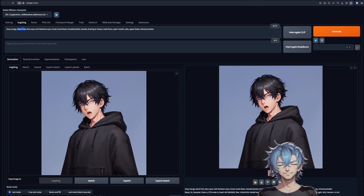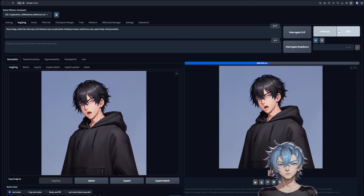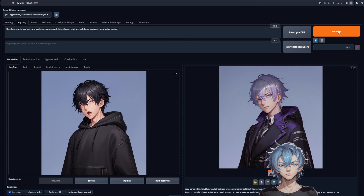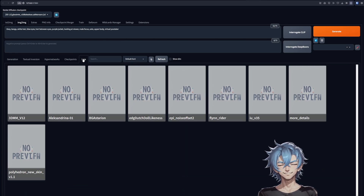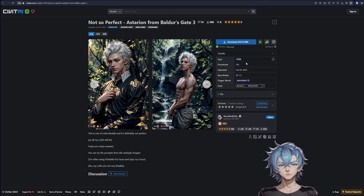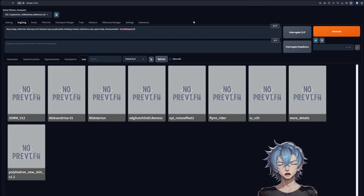Let's adjust the prompt and generate again. That's quite nice already. You could use this or try to improve it using LORAs. Let's apply Astarion and see how it impacts the result.